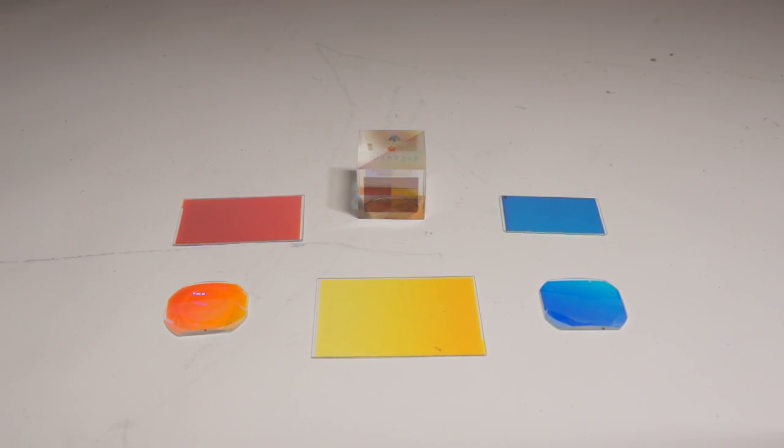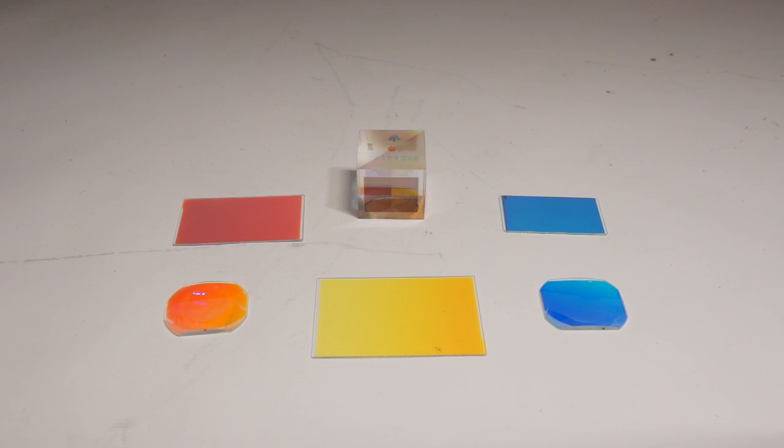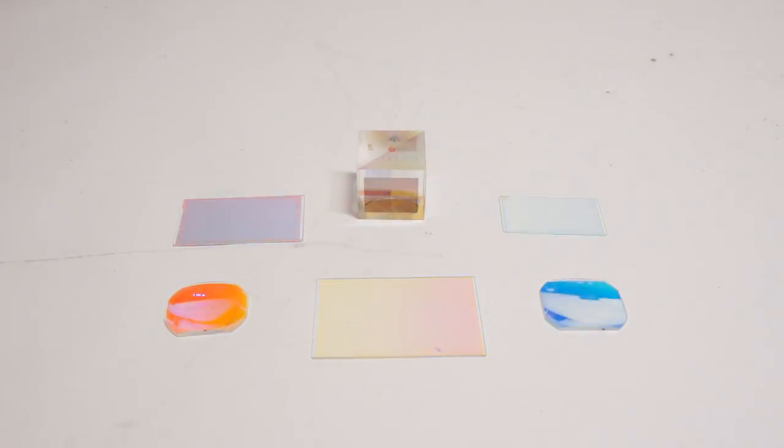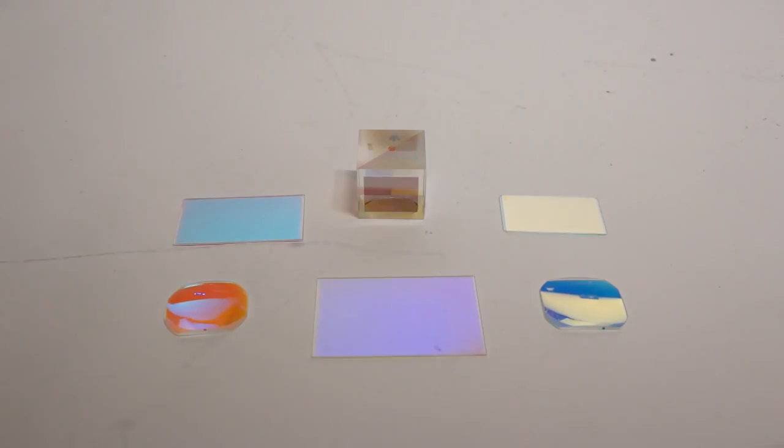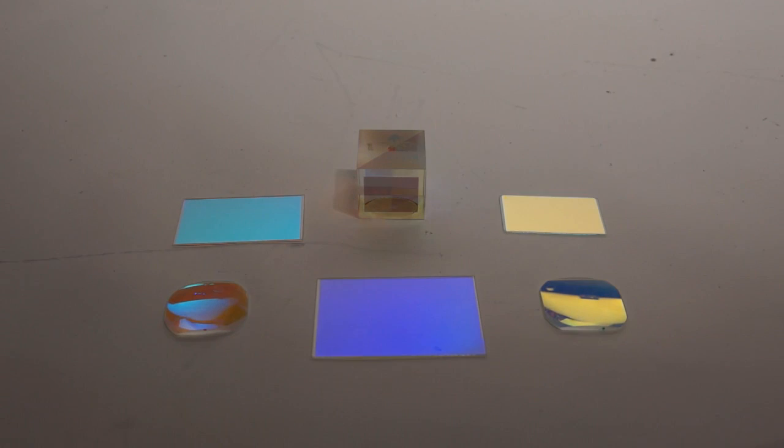Here I have two dichroic glass lenses and three dichroic mirrors. The color you see is the light which has passed through the glass, reflected off the white material, and then bounced back to your eyes.